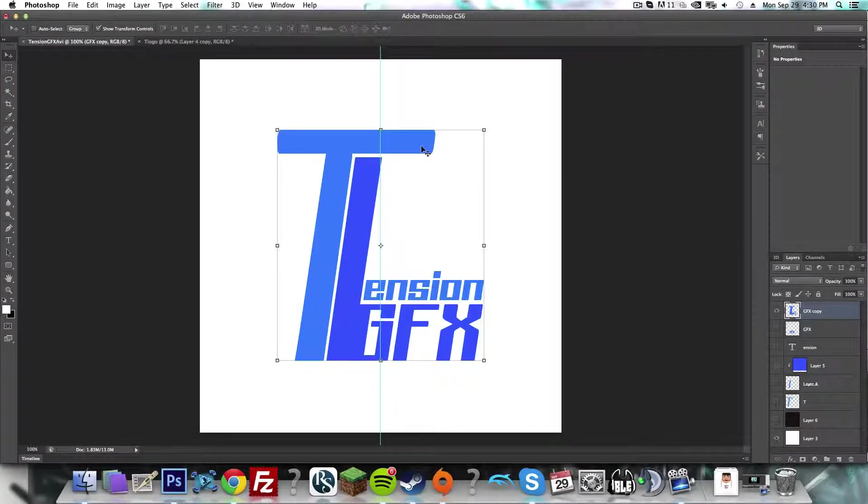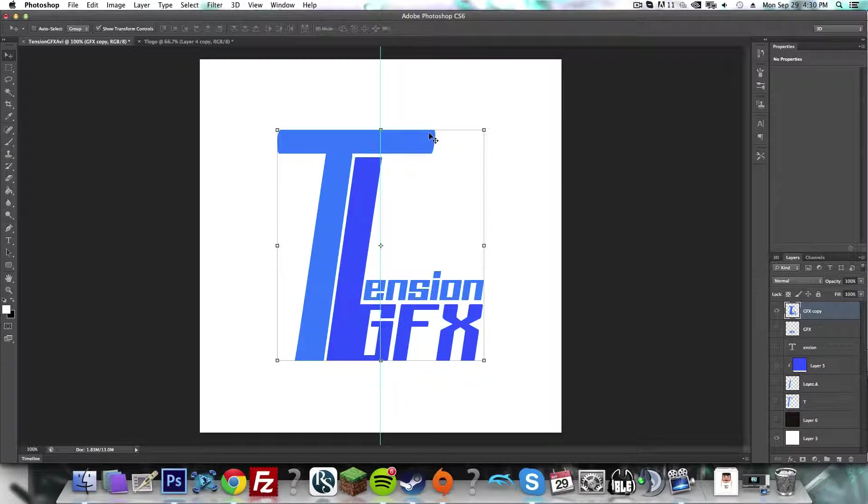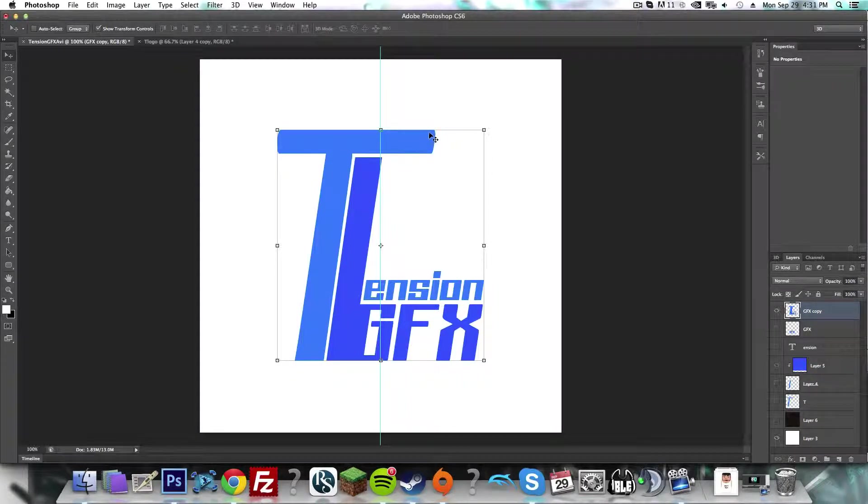Hey YouTube, what's going on? It's The Greatness, and today I'm going to be showing you how to create a 3D rendering in Photoshop.